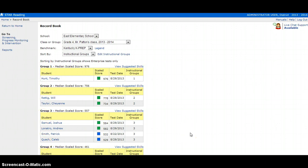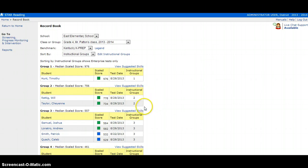The next step is planning for each group. In order to do this, you can look at View Suggested Skills above any group.